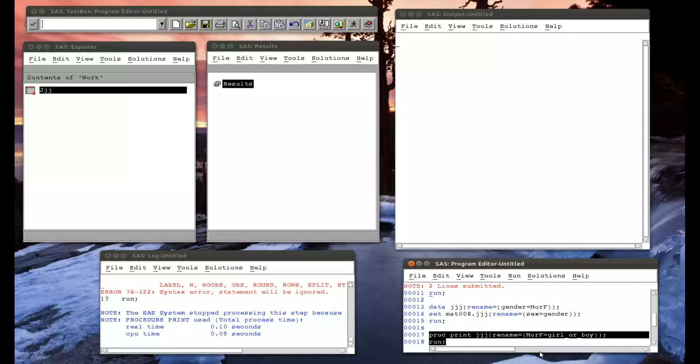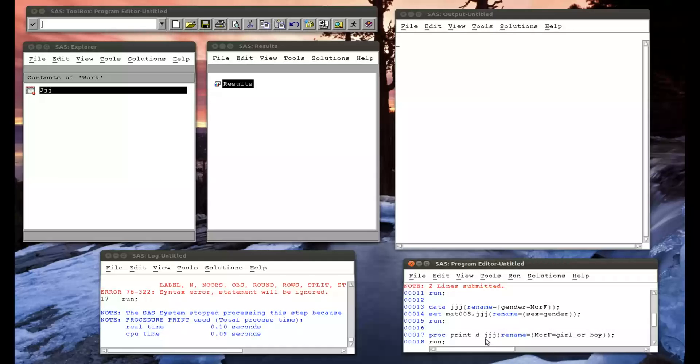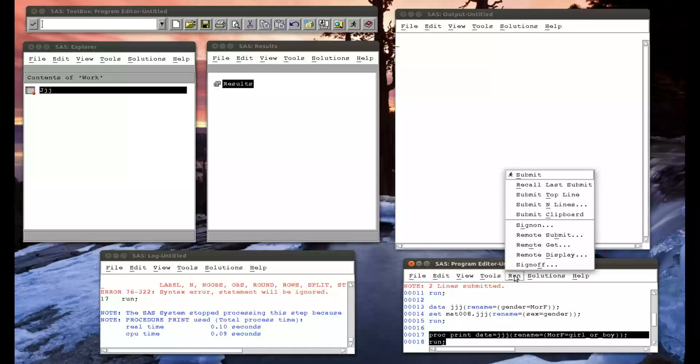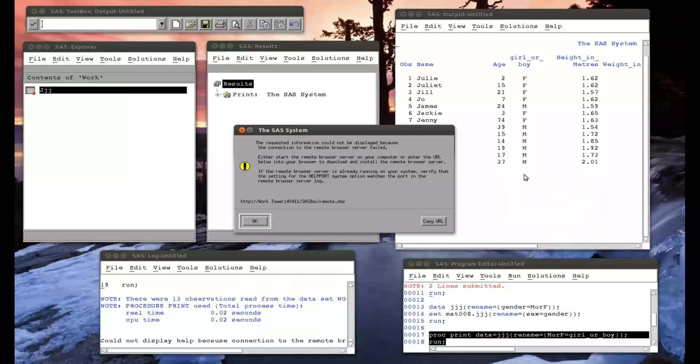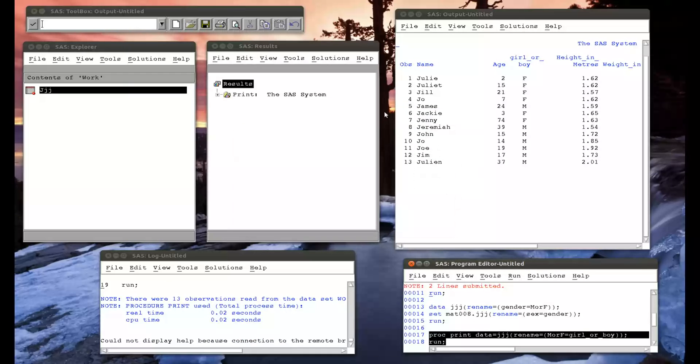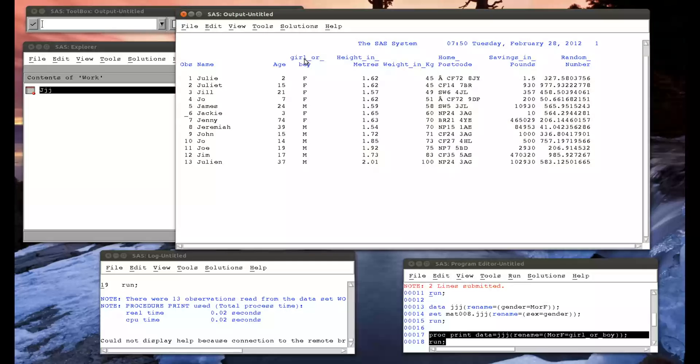Oh, I made a mistake apparently. Oh yes, I forgot, in a procedure step we have to have data equals. So I run that, and we take a look at this, we see it's girl or boy.